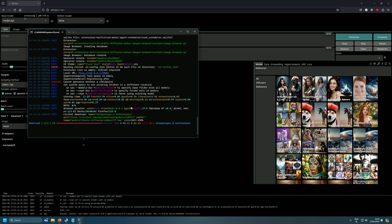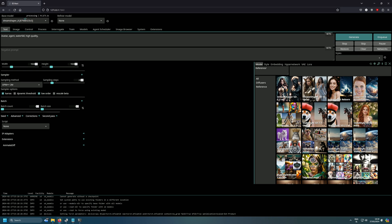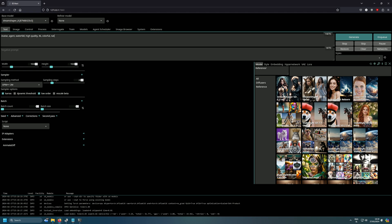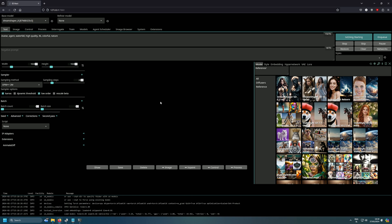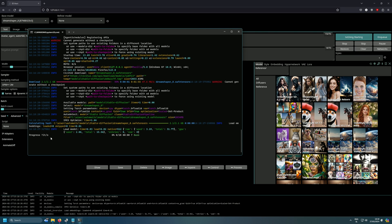For the prompt, let's go with something like: 'avatar agent waterfall high quality 4K colorful nature.' Now that DreamShaper has finished downloading, select it in the model dropdown, then press Generate and see what we get. If everything is working correctly, you'll see the progress bar showing how fast it's generating the image.